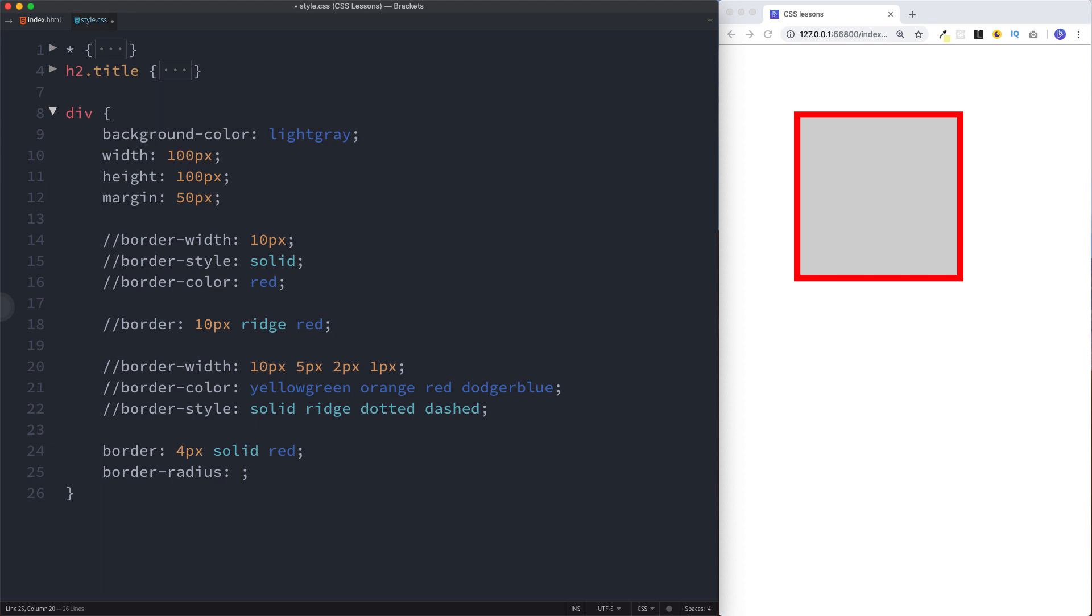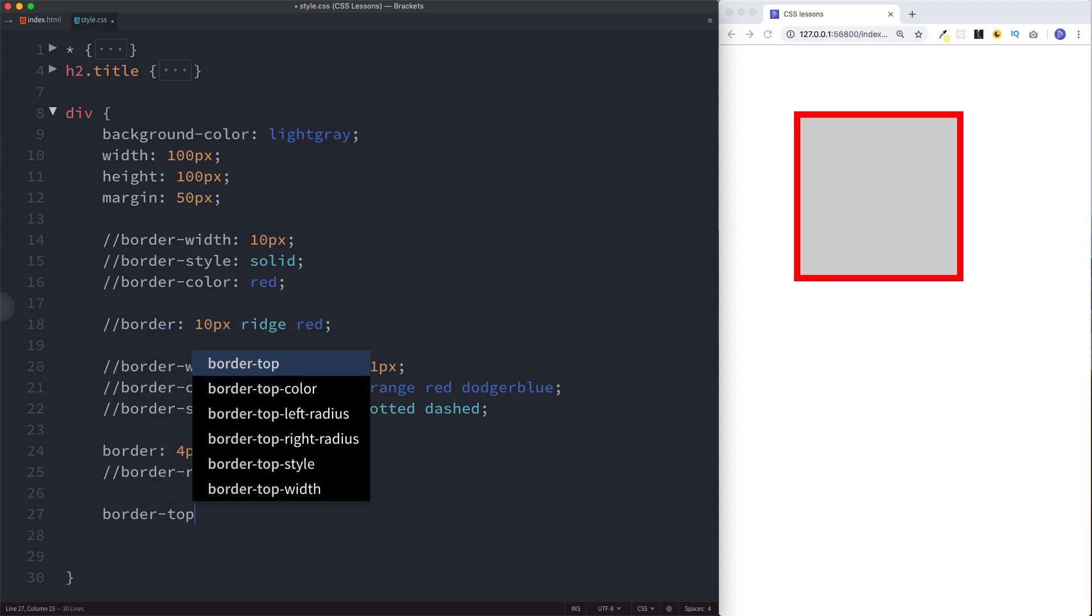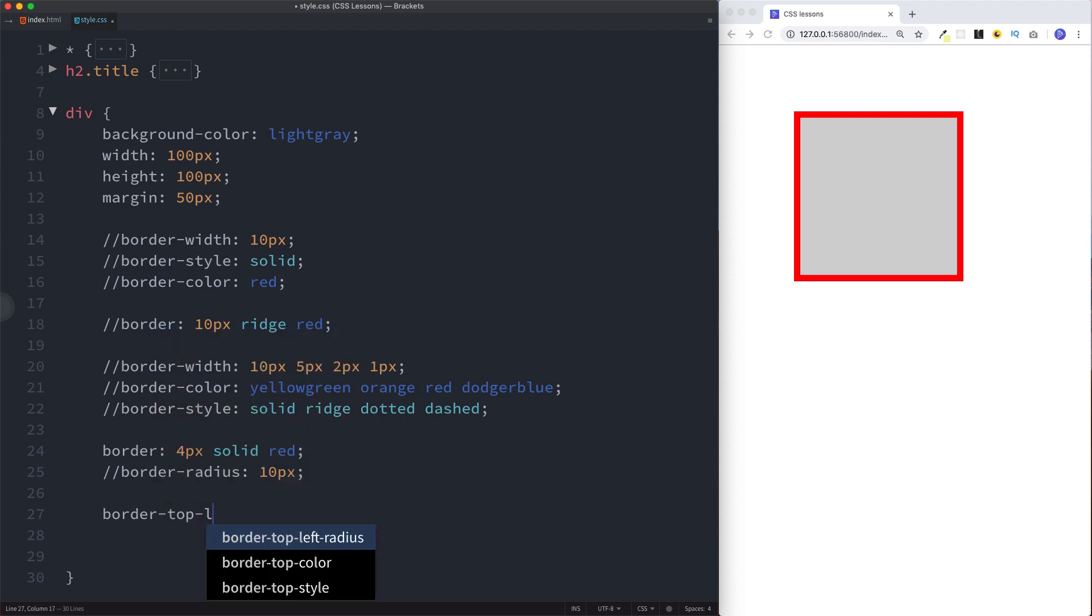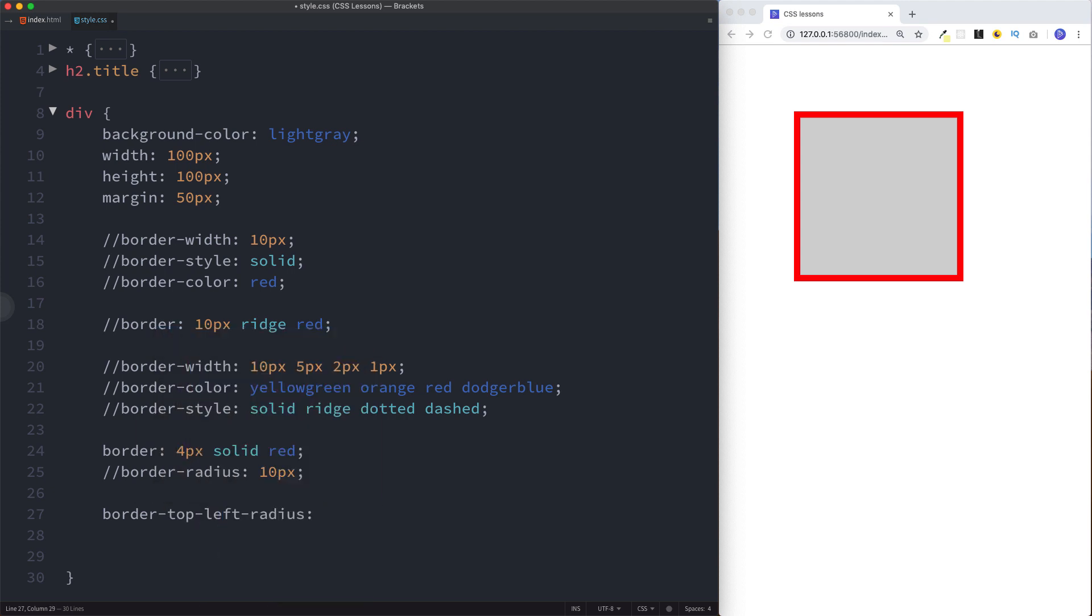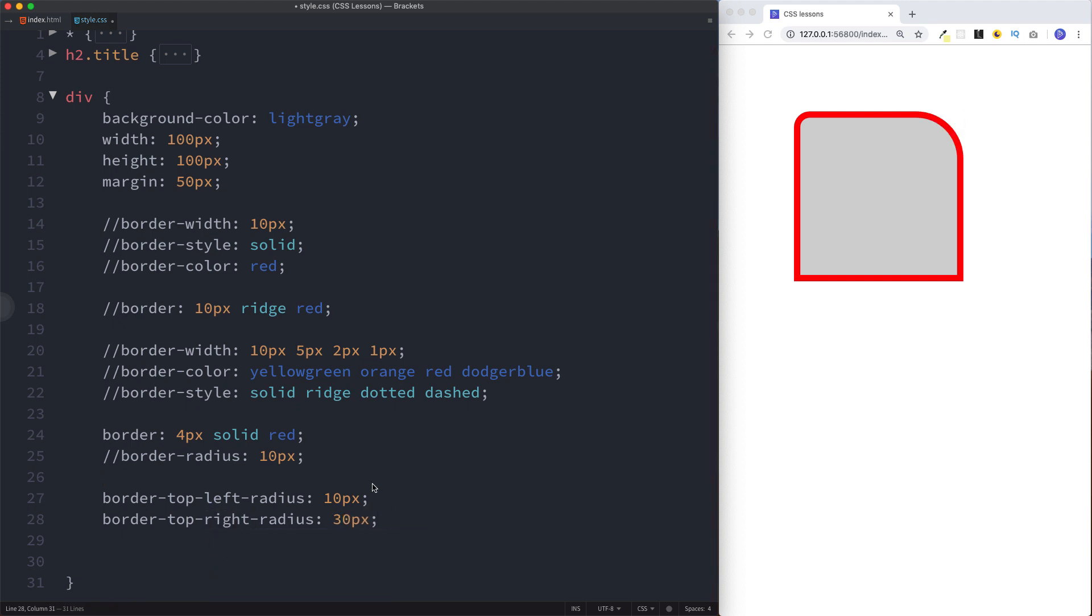But again you can get even more specific. Let's set this back to 10 pixels. Instead we could say border-top-left-radius 10 pixels. This has only applied the radius of 10 pixels to the top left of our square. We can do the same thing but for the right, so for the top right let's say we want this to be 30 pixels. You can see this is a greater curve here.